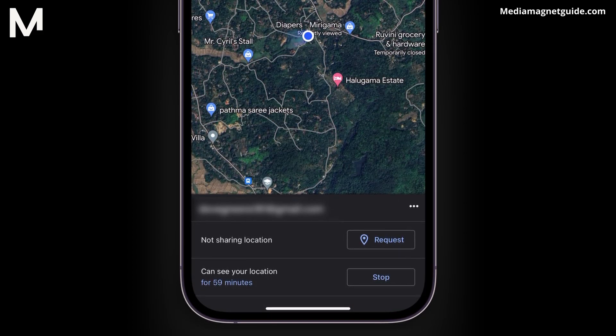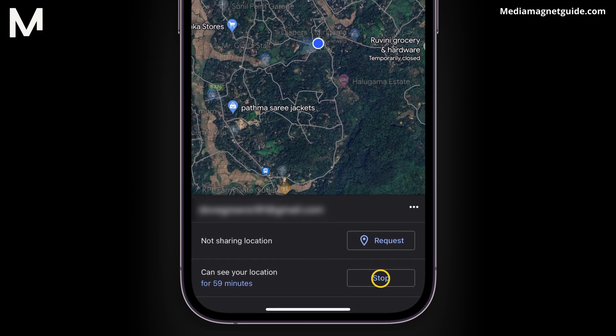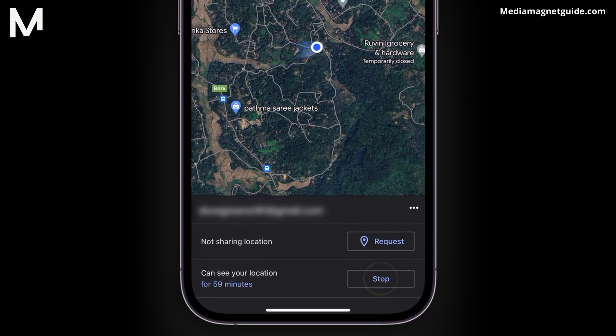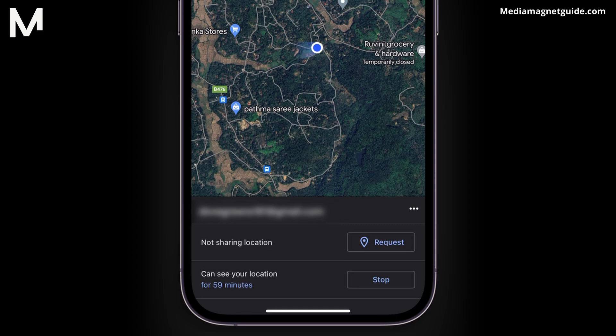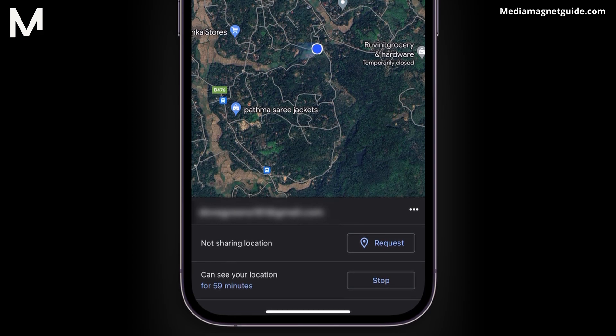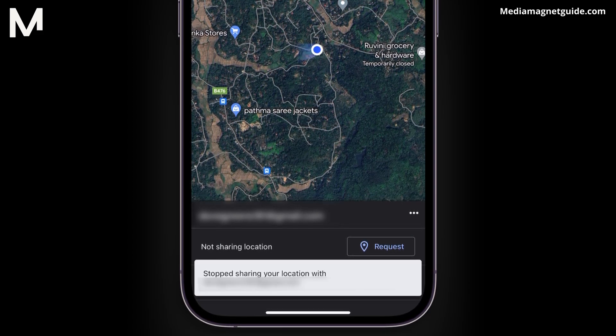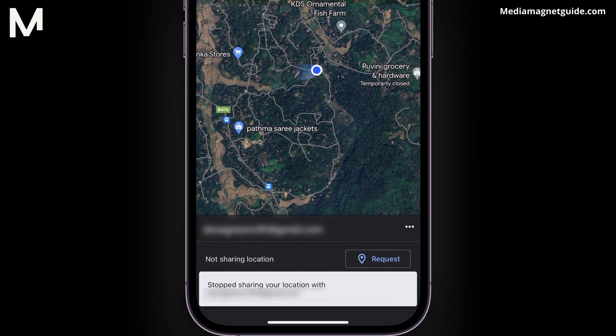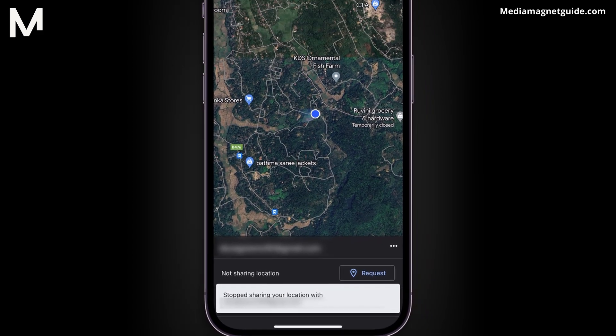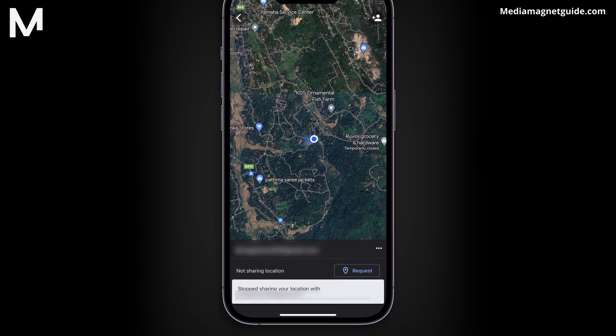A prompt will appear. Select Stop Sharing to confirm. That's it! You've successfully stopped sharing your location with the selected person.